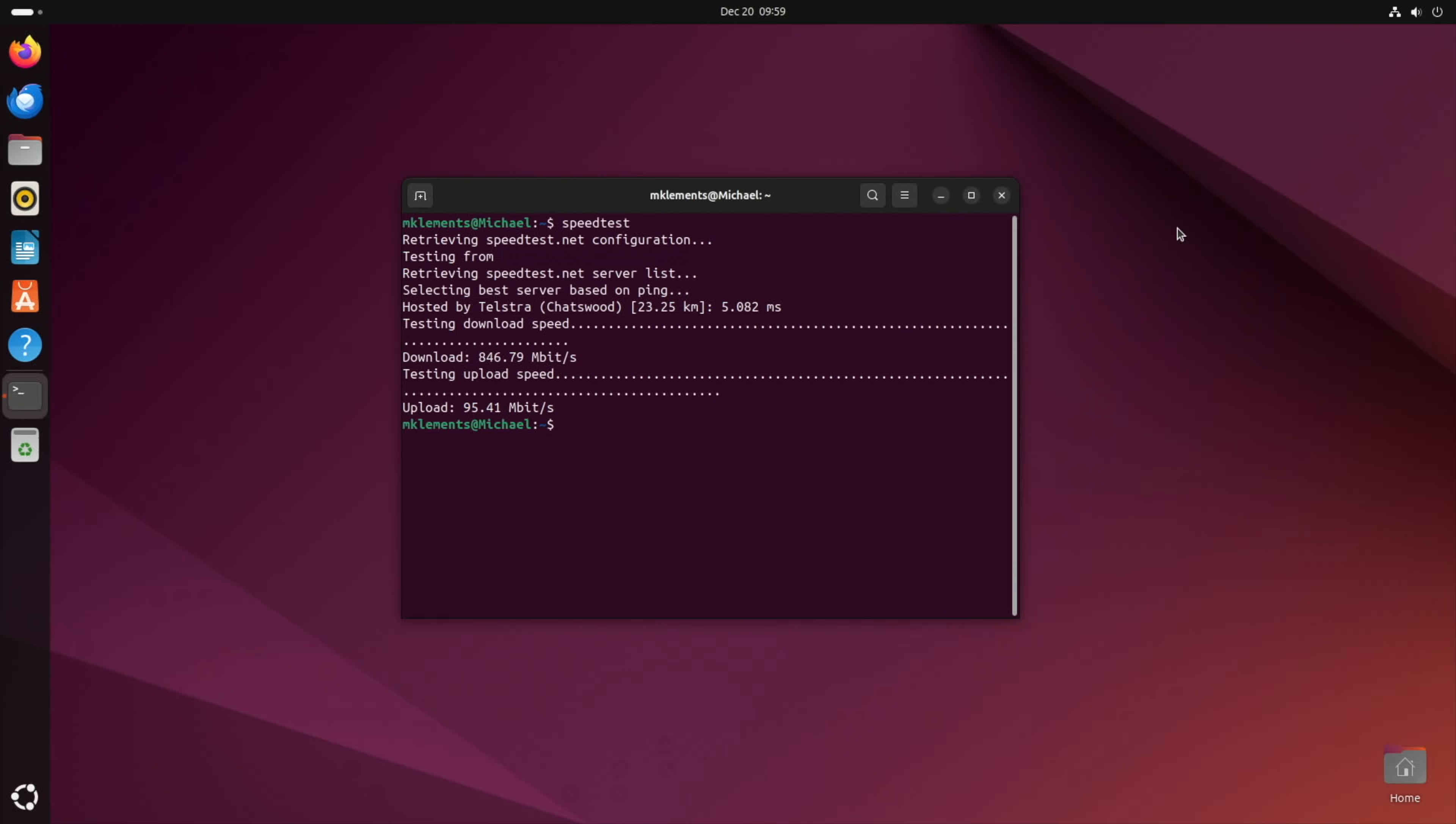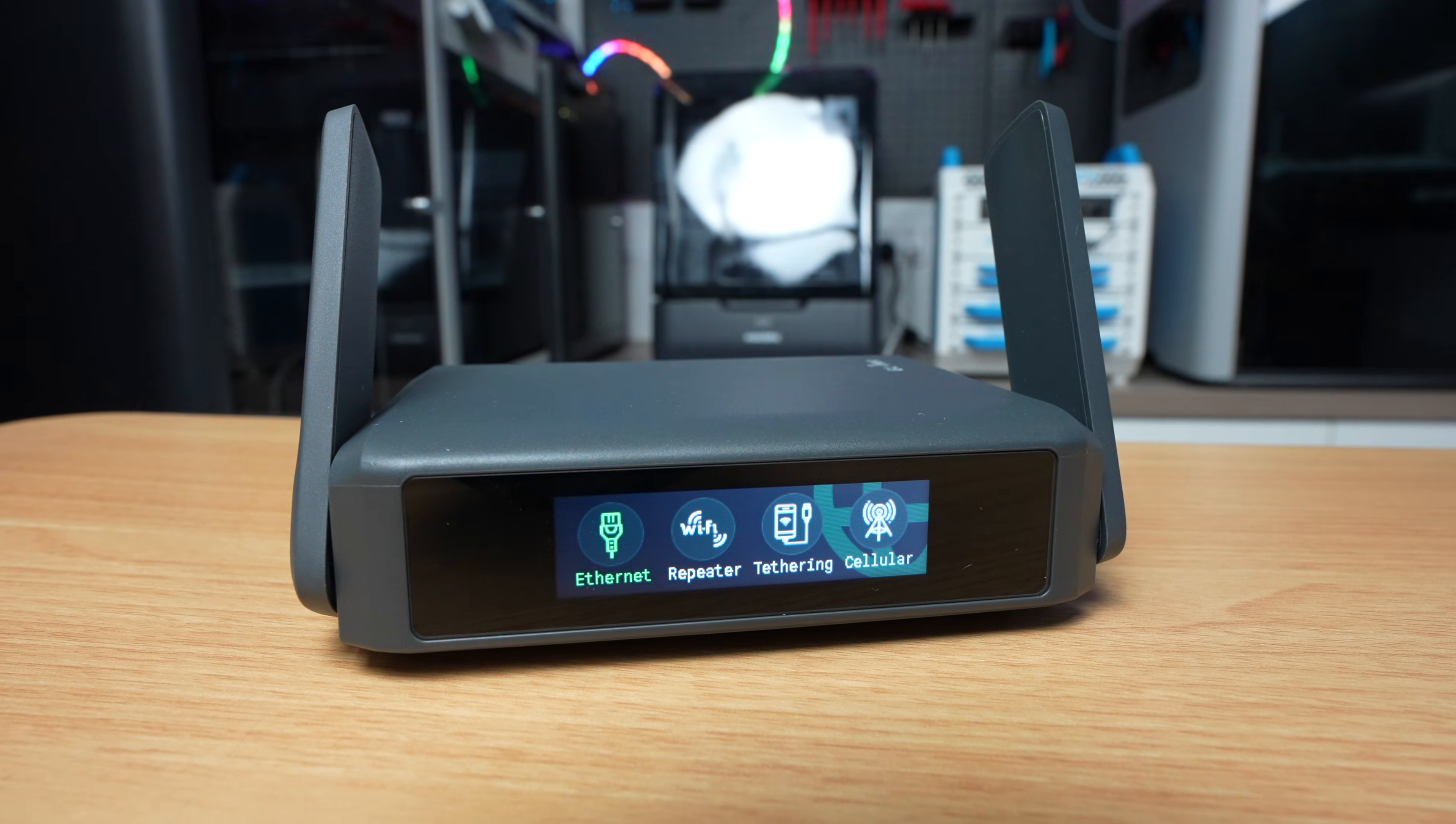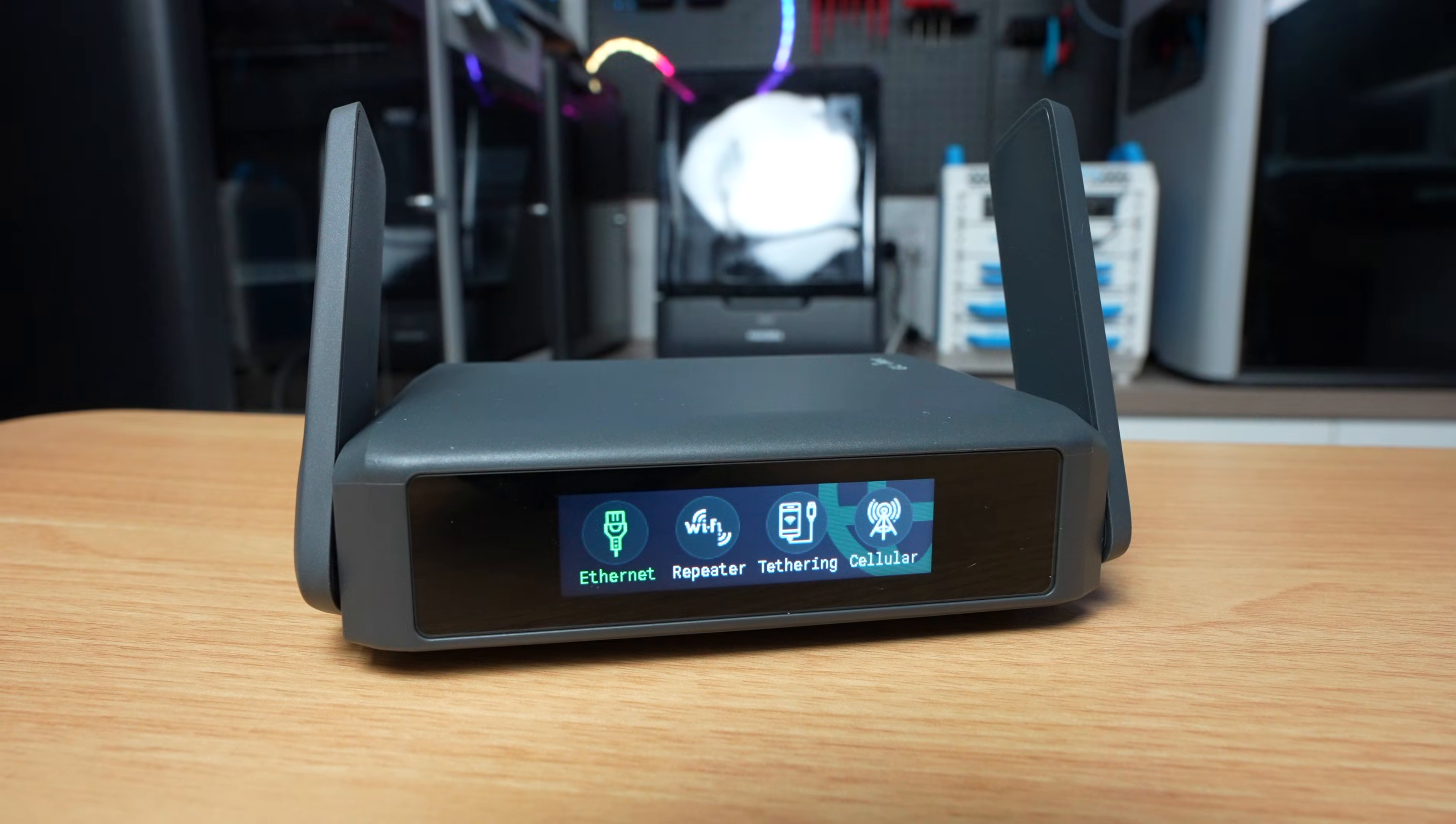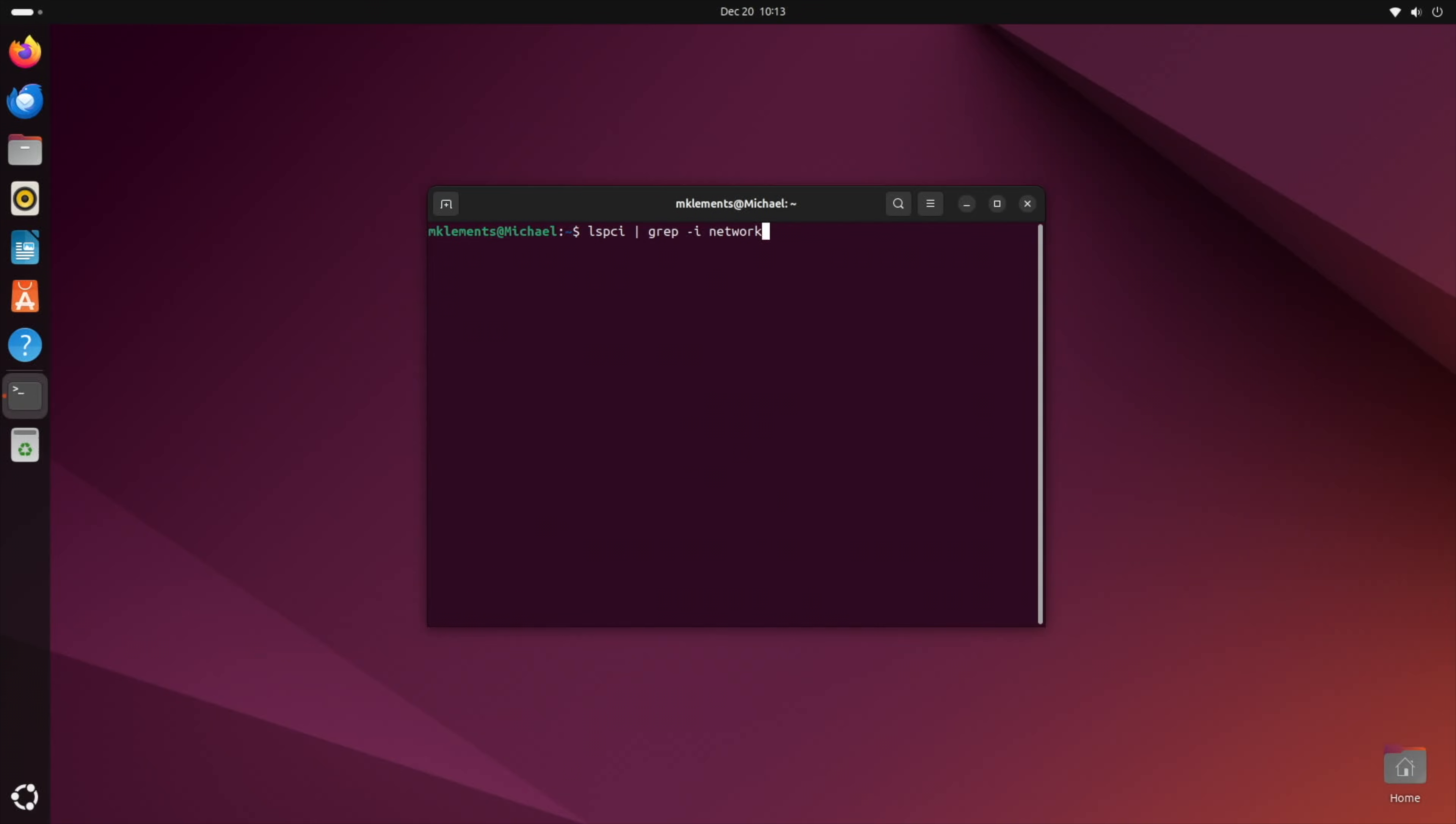Wireless I got speeds of between 60 and 110 megabits per second download and a little over 80 megabits per second upload with a ping around the same as the wired connection. Wireless results were pretty bad, but looking at the adapter on the mini PC it's a Wi-Fi 4 adapter from around 2012, so that's likely what's holding speeds back.